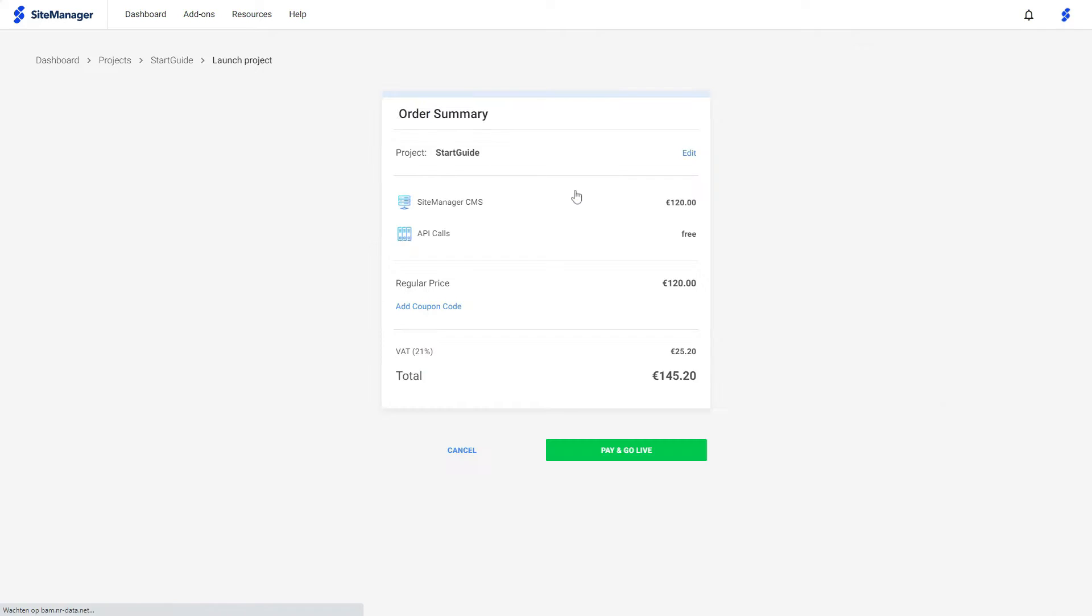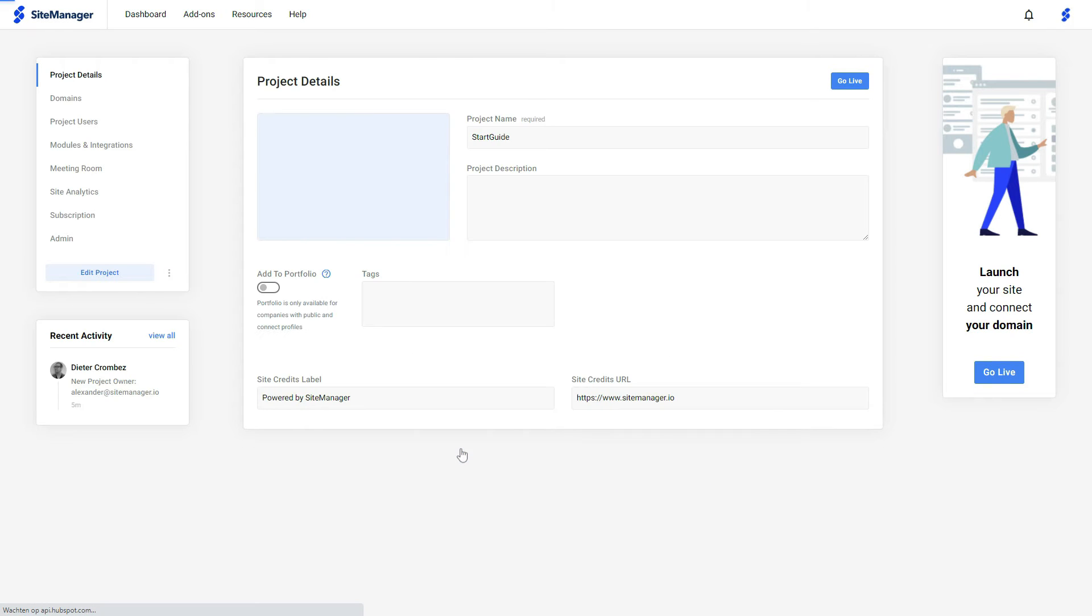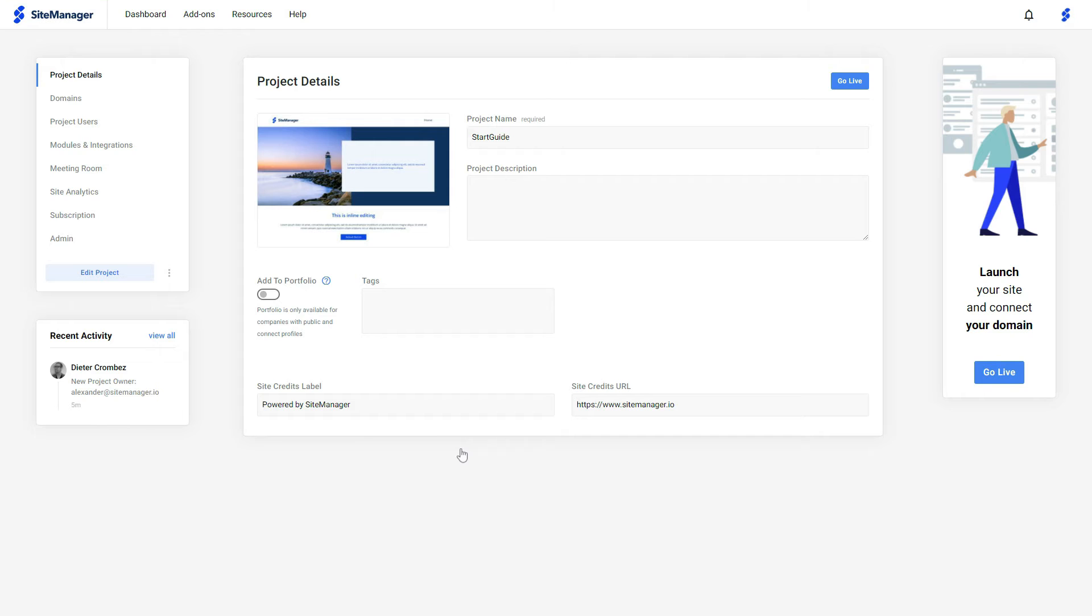We want to put our website live, and here it will tell us what the pricing of the hosting is, and you click pay and go live. In this example I'm going to cancel it and go back to the settings page.